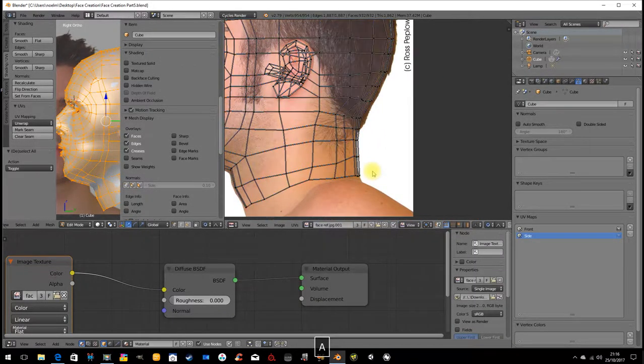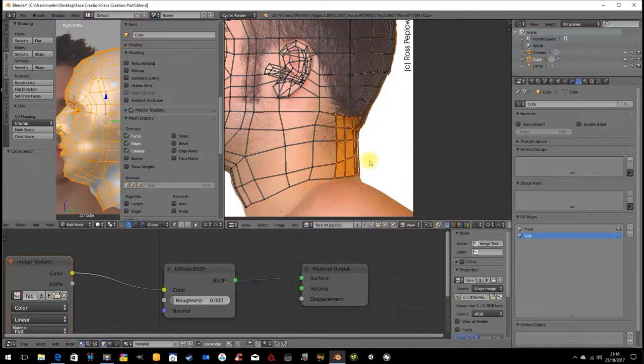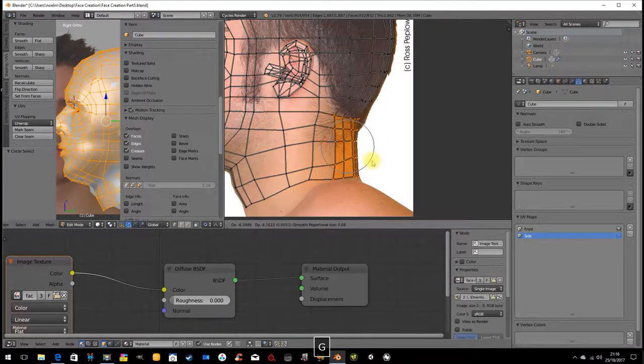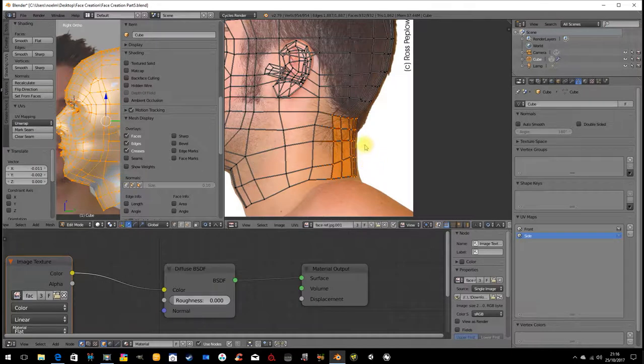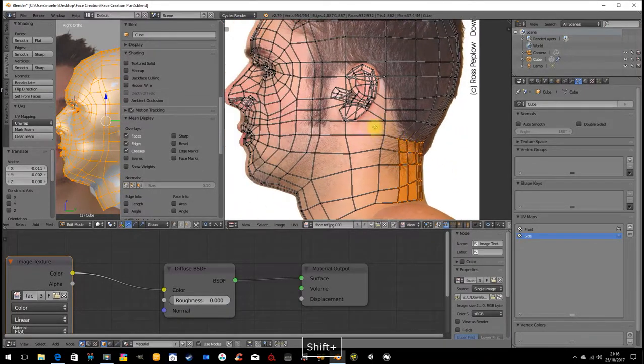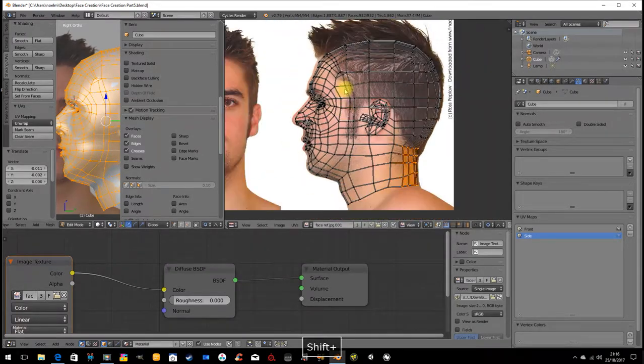So I'm going to go A to deselect, C circle select tool and then G and move this in, so that we're not getting the white of the surrounding image. So that's fine.